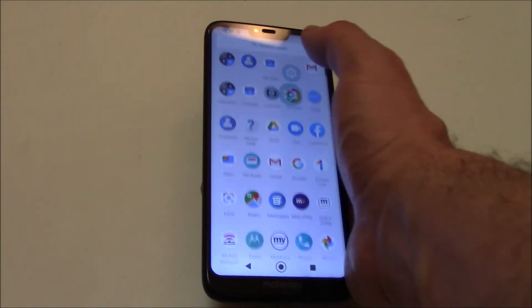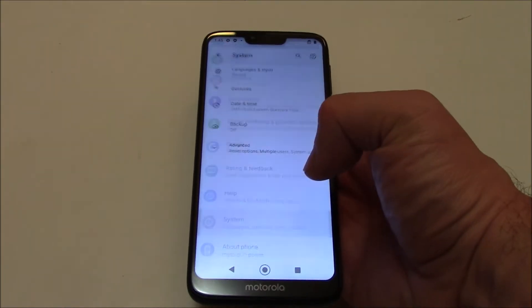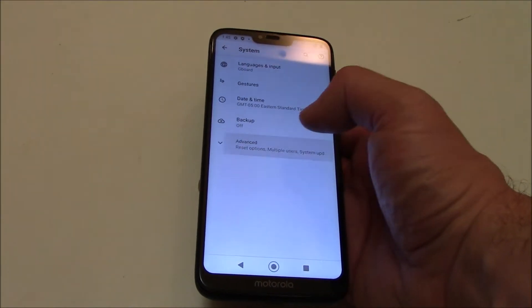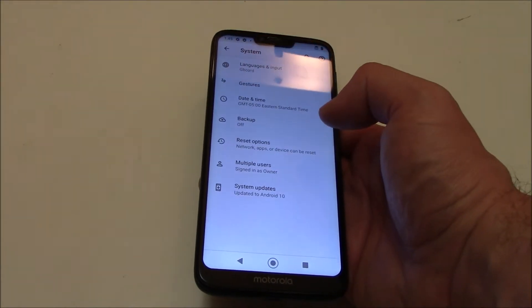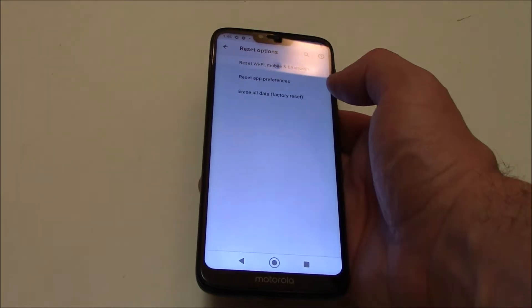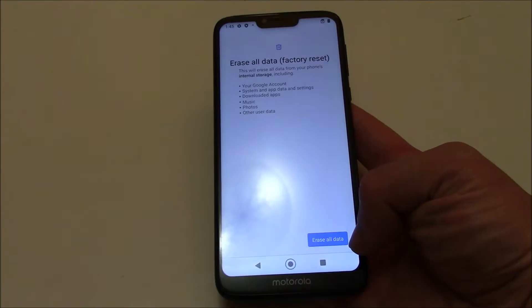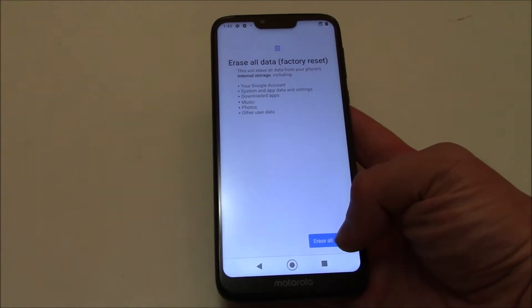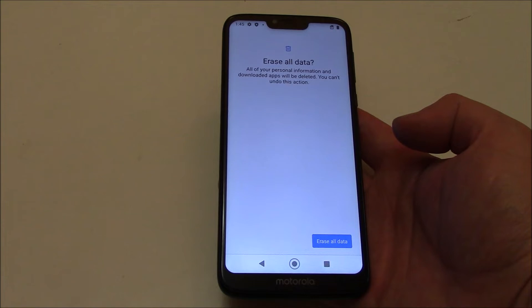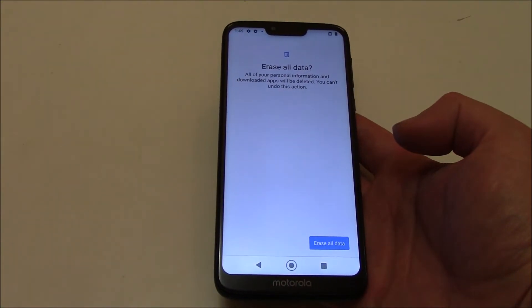Go to Settings, System, Advanced, Reset Options, Erase All Data, and confirm Erase All Data.